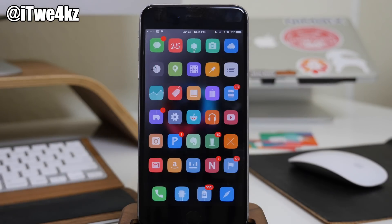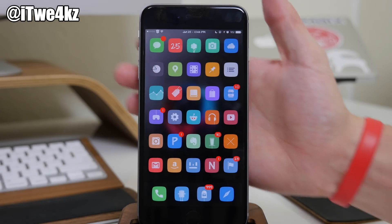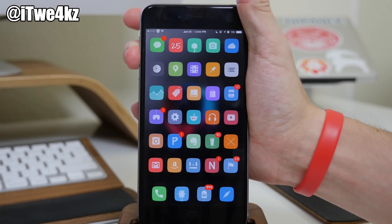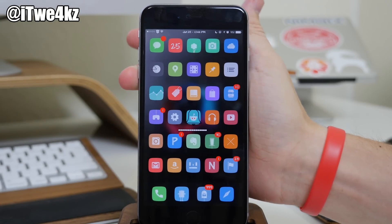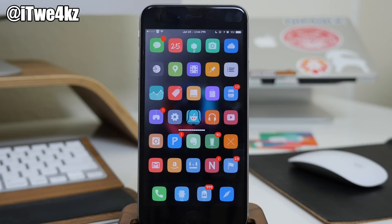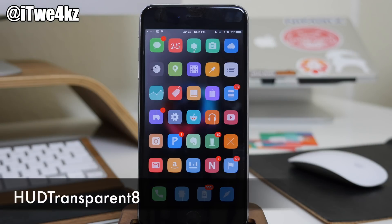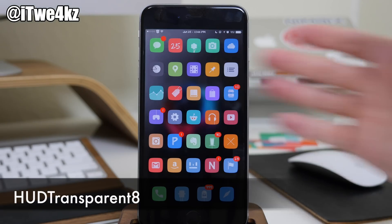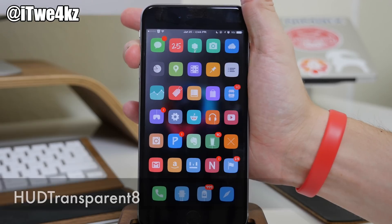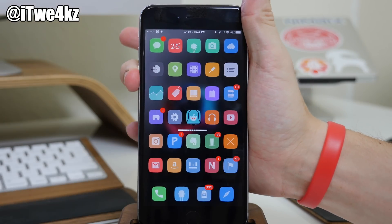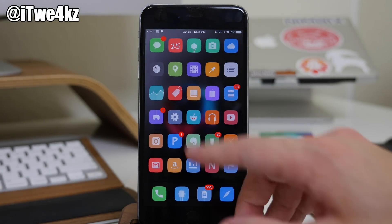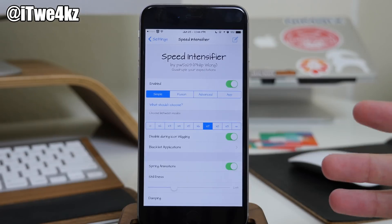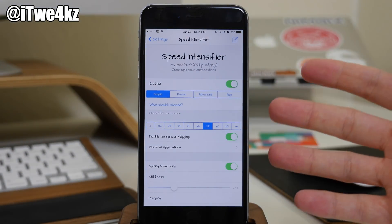I've never heard anybody say they like the volume HUD, so I have a transparent volume HUD, and that's due to a tweak called HUD Transparent 8. If you want to get rid of that annoying blur, especially while watching videos, go ahead and download HUD Transparent 8.